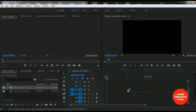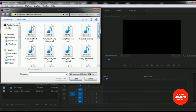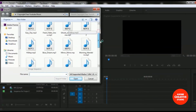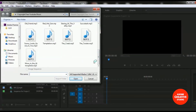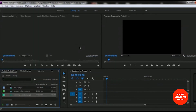Right now I will import an audio file into our sequence. To import the audio file, you just have to follow the same process — select the File menu and choose the Import option. Here are some audio files; they are all in MP3 format. I am selecting this 'Morning Mandolin' MP3 file — it's one of my favorite music tracks. I am selecting Morning Mandolin and clicking the Open option. Here we go — the audio file is now added to our project.